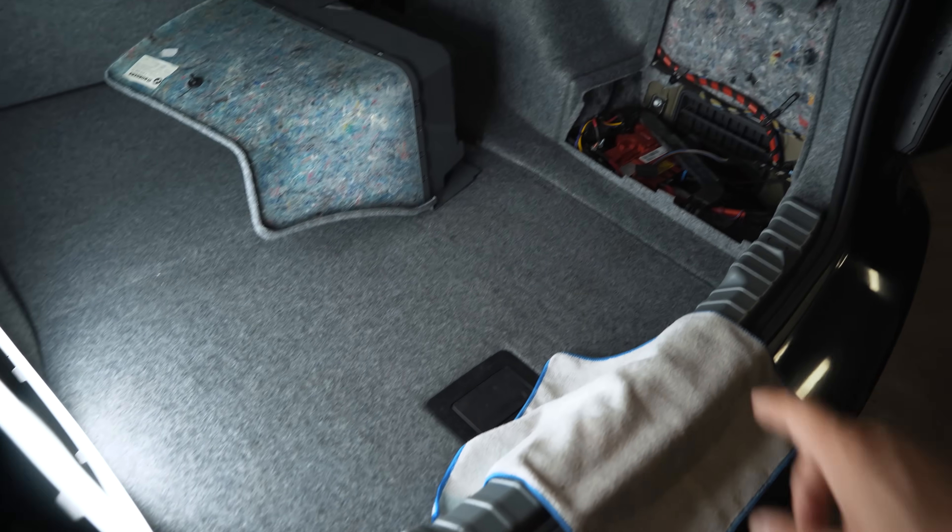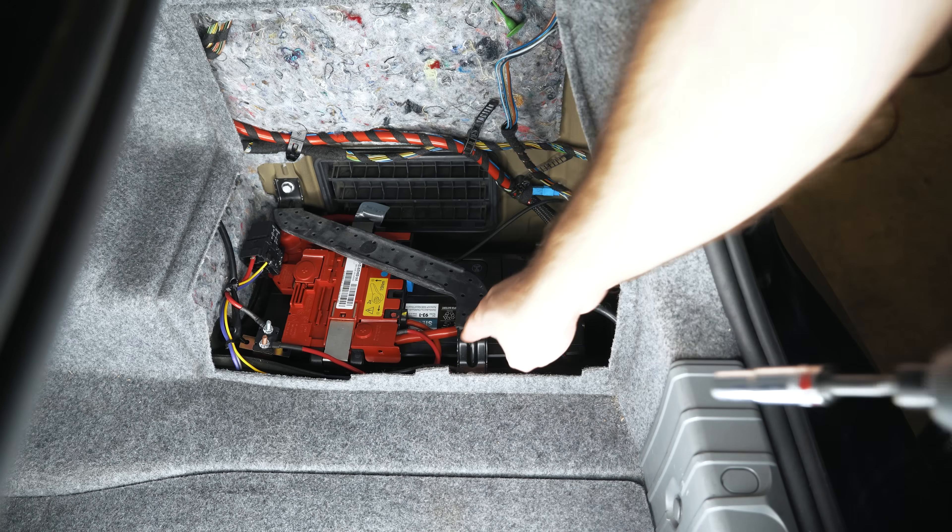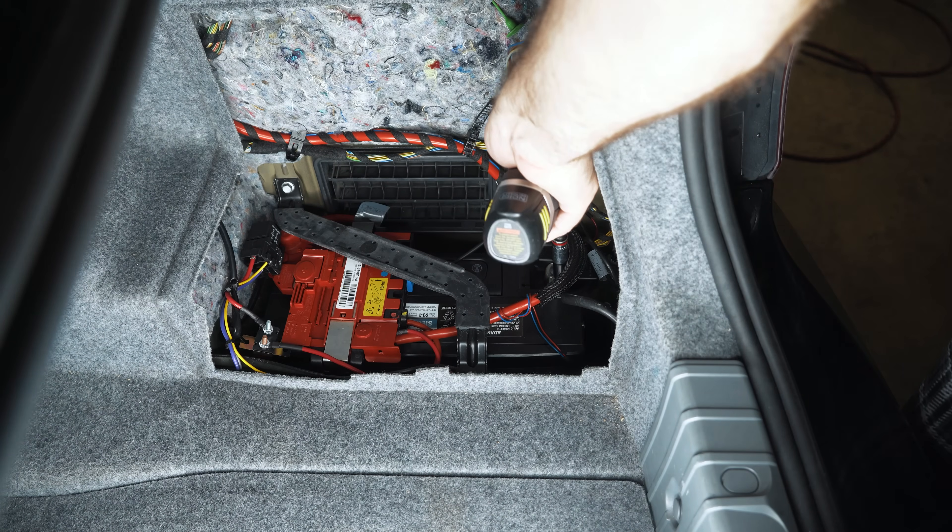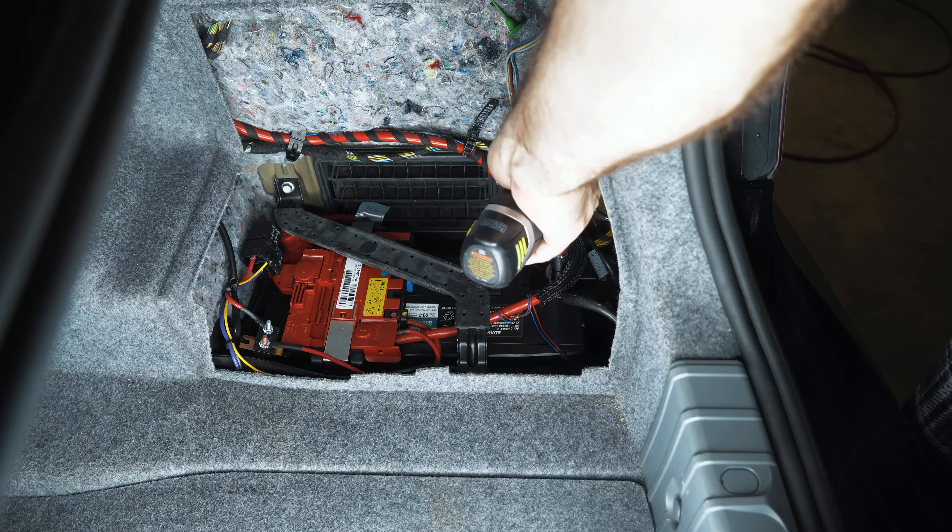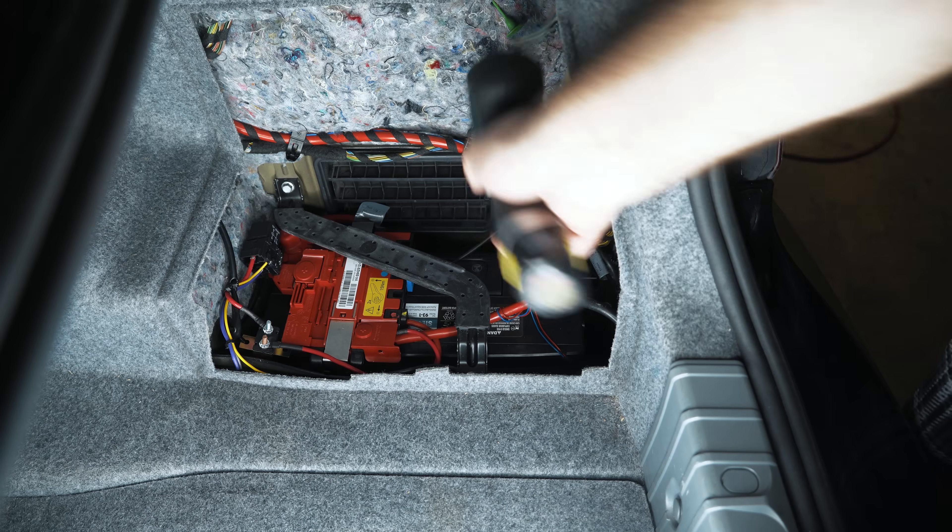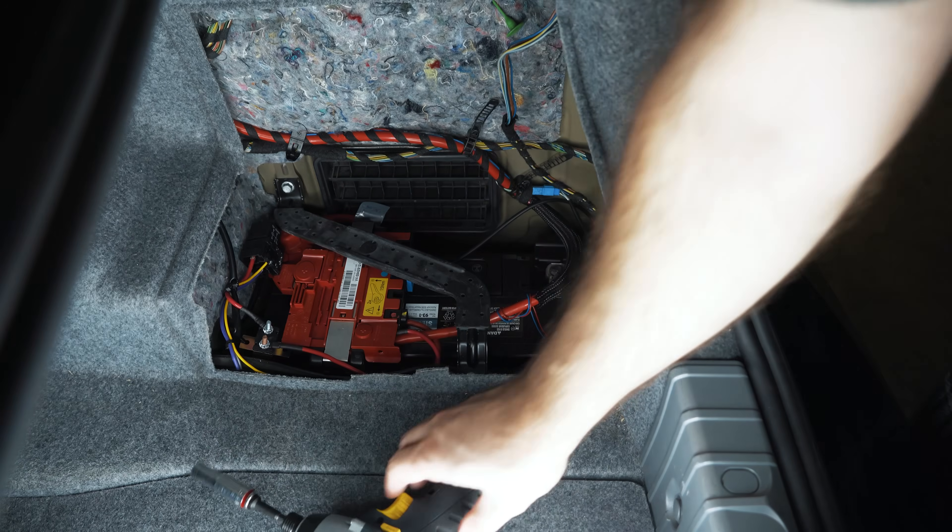I'm going to start by removing my standard flooded battery. Always remove the negative terminal first.